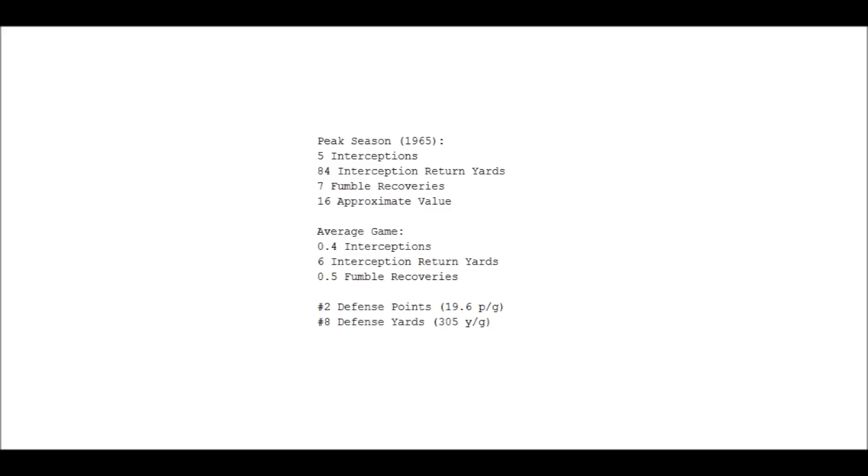Five interceptions, 84 interception return yards, and seven fumble recoveries. Now if you assume that he had at least two forced fumbles this year, which is very reasonable given the kind of player that he was and the way he played, that means he was partially responsible for at least one forced turnover in every game—per game rather. So that 16 approximate value holds up very well with any great middle linebacker you can care to name. So those are pretty strong numbers, even if we have a limited data set to work with.